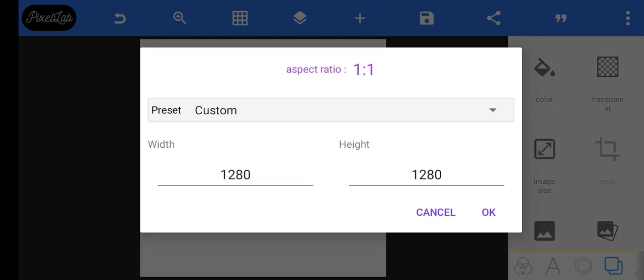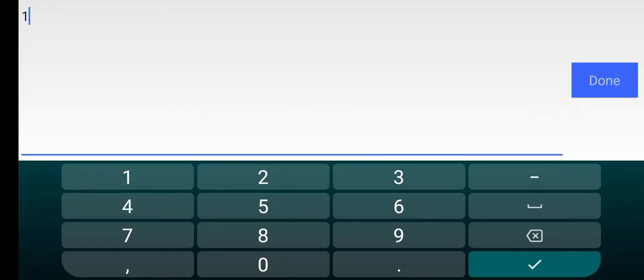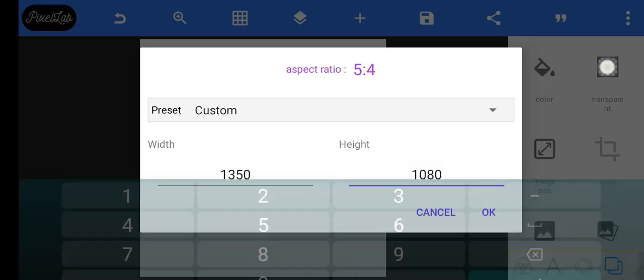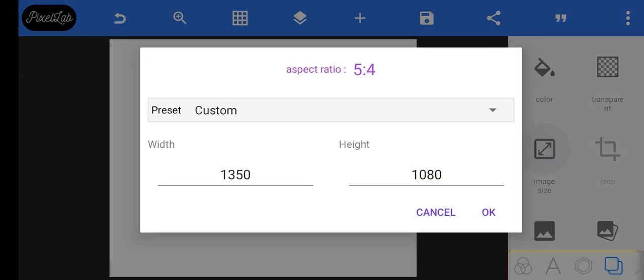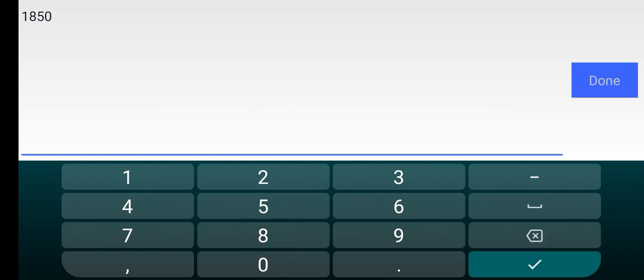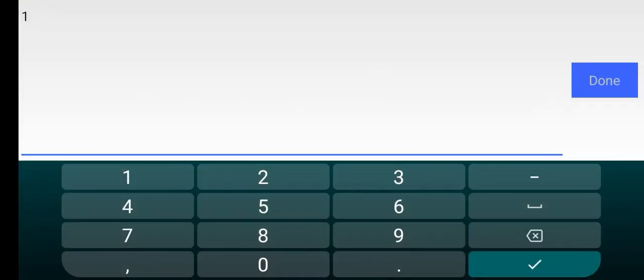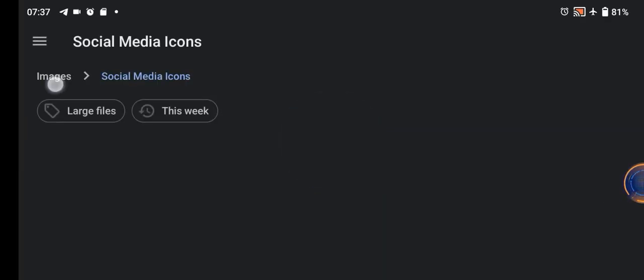I'm going to use from Gallery so that it stays to my folder. But you can decide to change the image size. For example, that particular size was 1,350 by 1,80 — so 1,080 by 1,350. I'll just tap from Gallery so it imports directly to the background. It saves automatically.